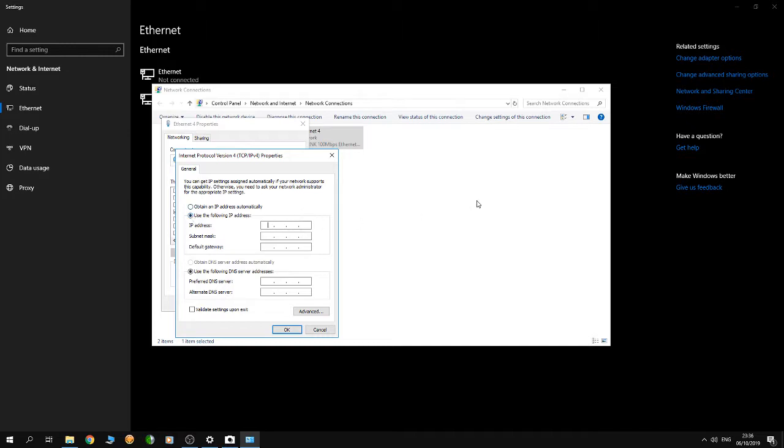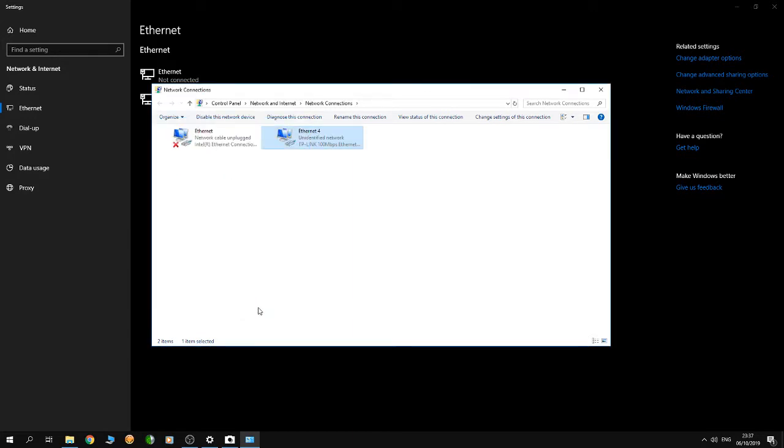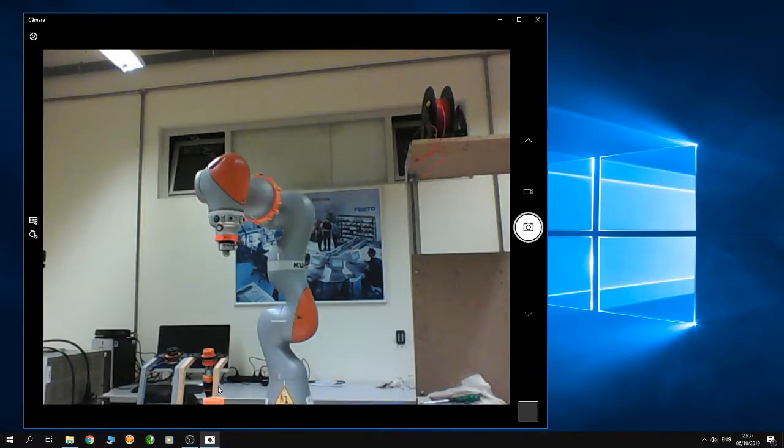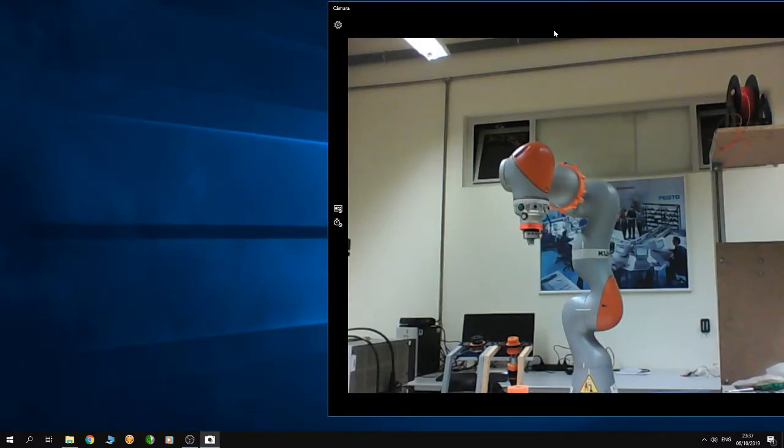Now, the IP of my robot is 172.31.1.147. The idea is that the first two numbers of the robot's IP shall be equal to the first two numbers of your PC's IP. The rest shall be different. I'm going to use 172.31.1.254. The subnet mask should be like this. Click OK, click Close, and close everything.